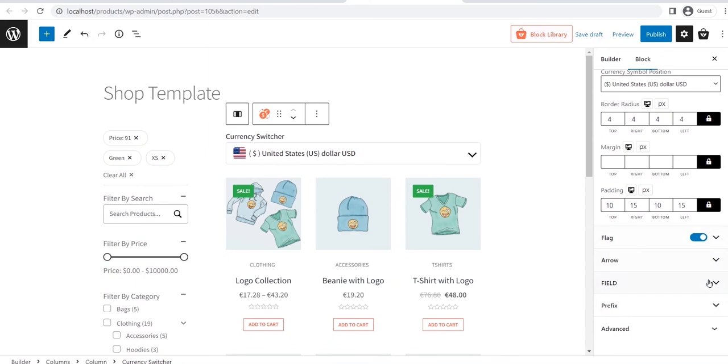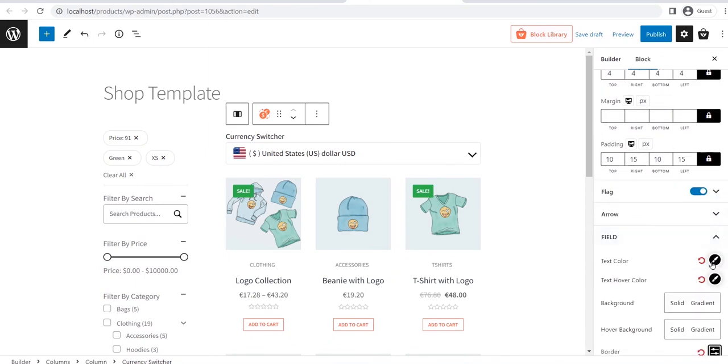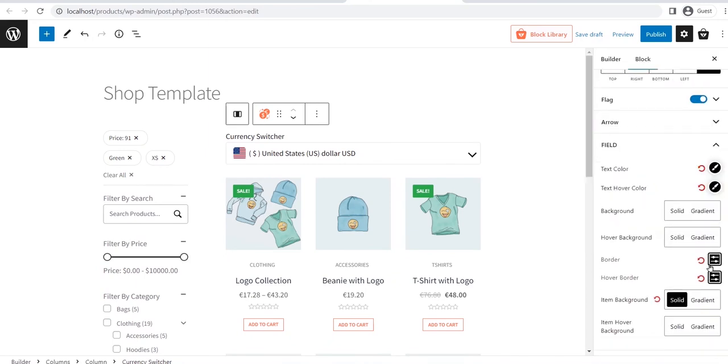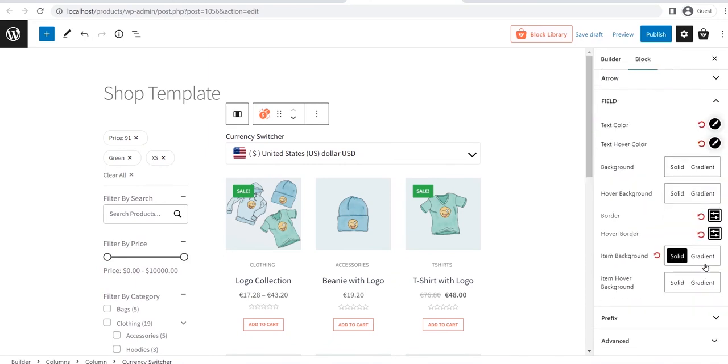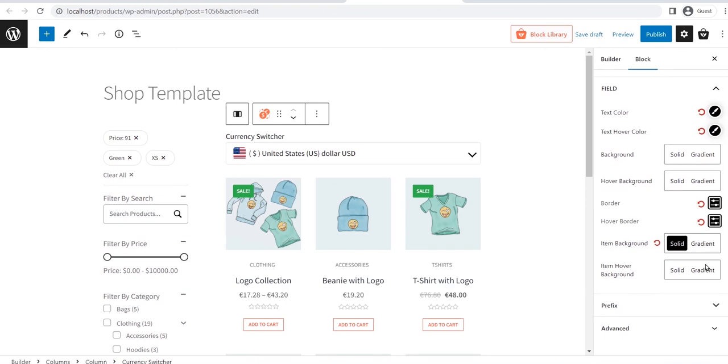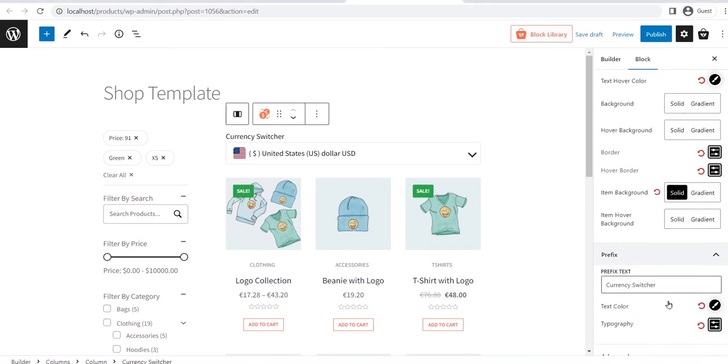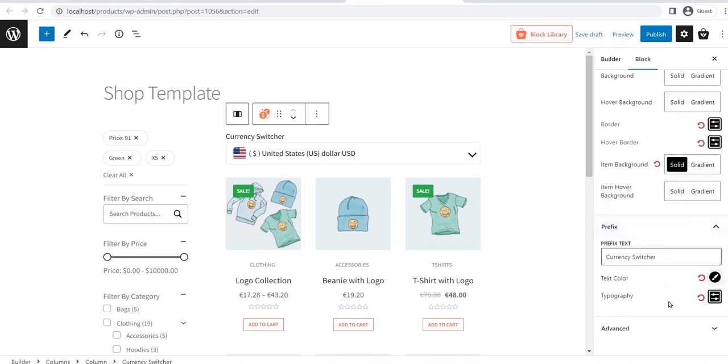The fill section contains various customization options including text color, hover color, hover background color, and so many more. At last but not the least, we can also change the prefix text color and typography.